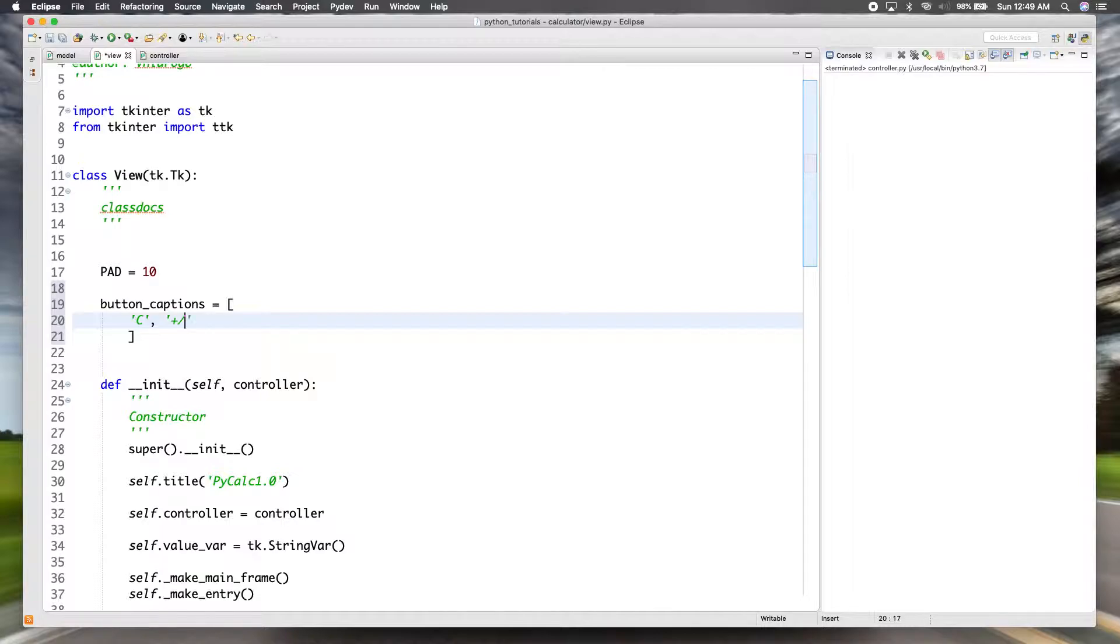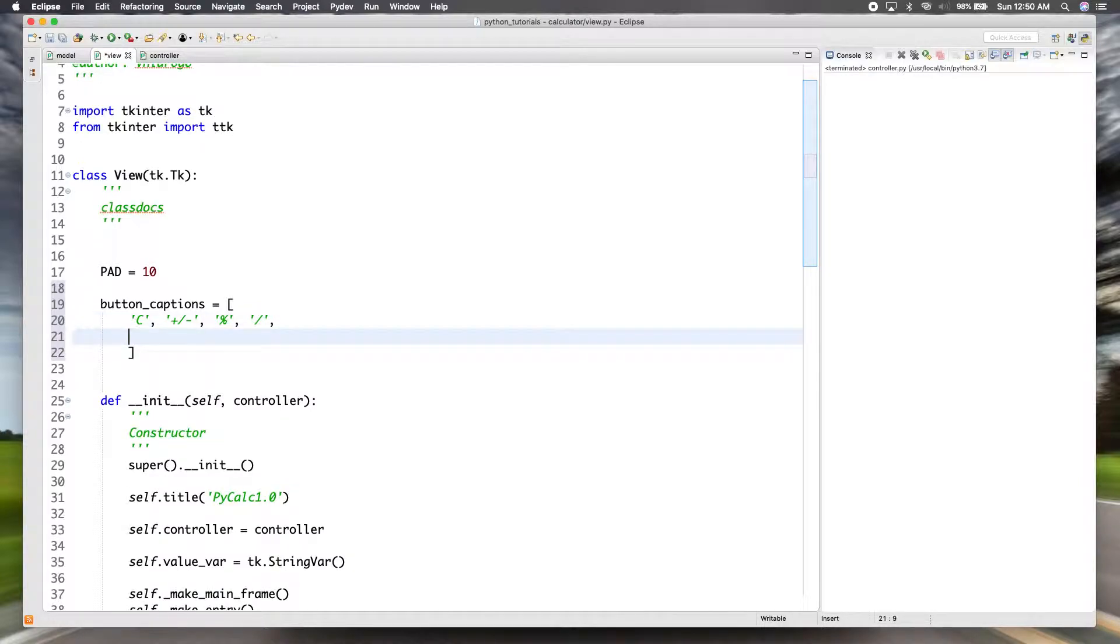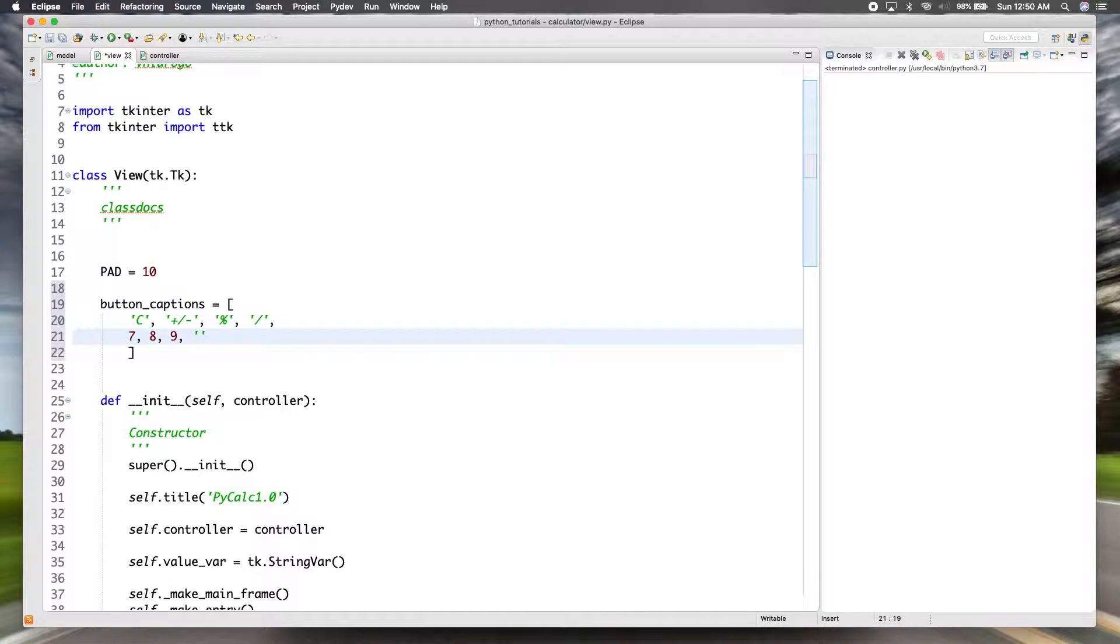So the button captions - like I said, it's going to be similar to what's on the iPhone. So on the iPhone the top row has a clear button and then it has the inverse plus or minus and then the percent and then a division, so we'll use forward slash. So that's the top row.